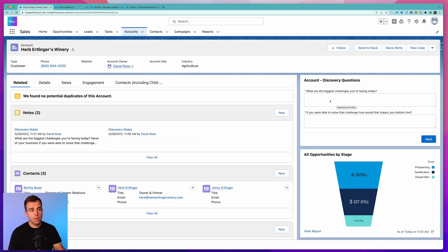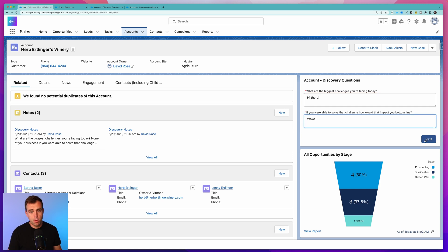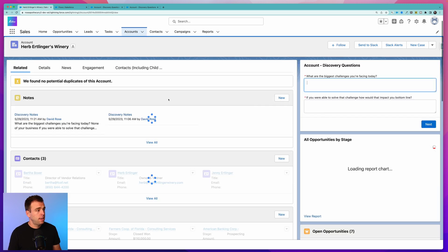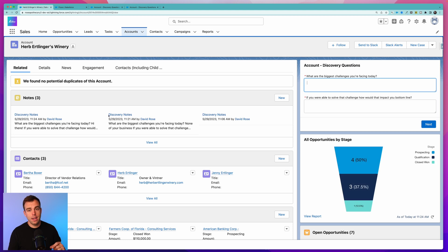Now we've got a screen flow embedded on our account page where it's prompting our users to answer these questions. When you hit Next, it will generate that note. Add a couple more answers, click Next, and you'll see it just generated yet another note associated with our account.